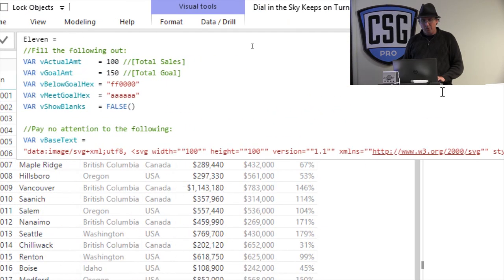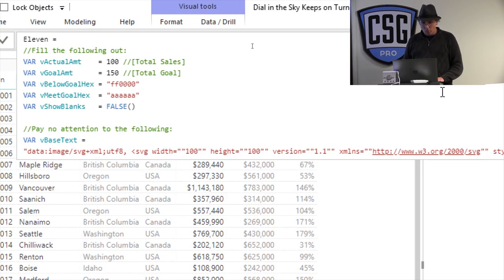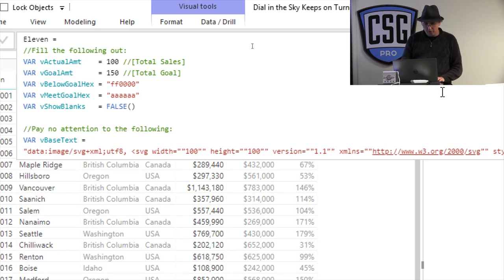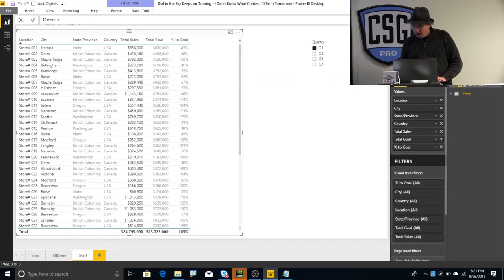So, the only two variables you really have to change are the actual amount and the goal amount, right? So, right now, I've got these hardcoded to 100 and 150. What I'm going to do is, actually, I'll just leave them as is for right now, just so you can see how it behaves a little differently.